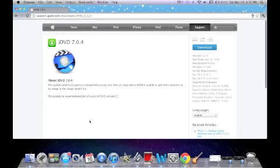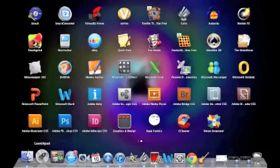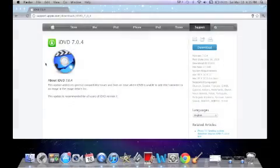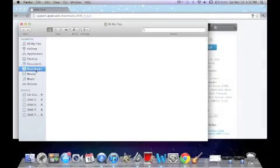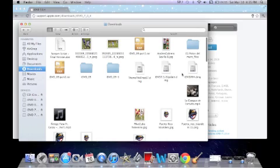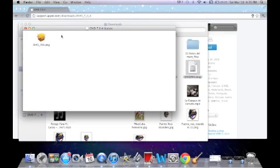When you download it, it will appear something like this. So you just click here and install the newest version.